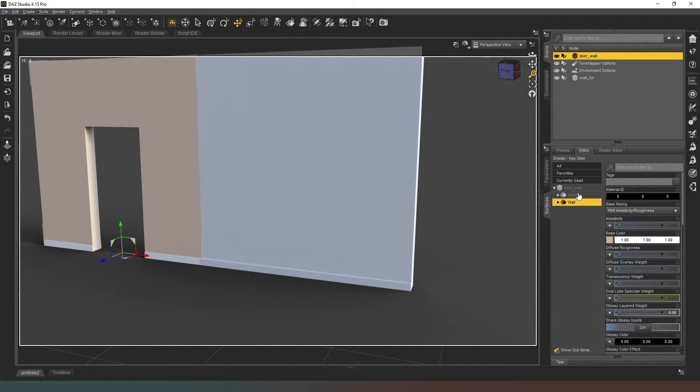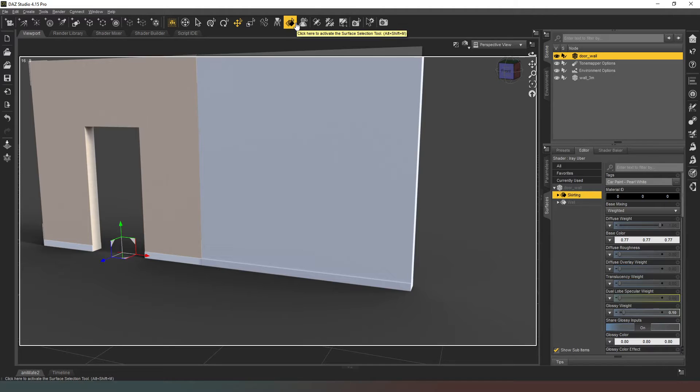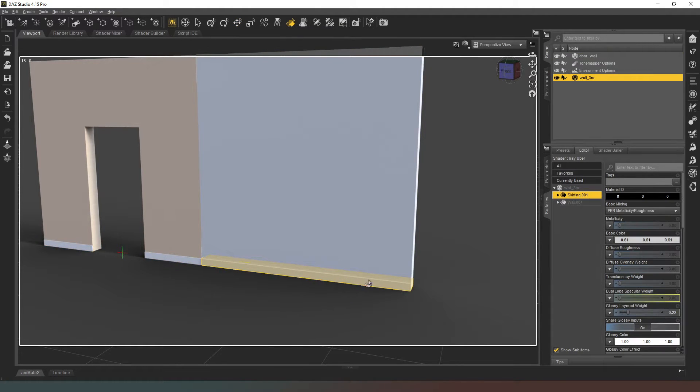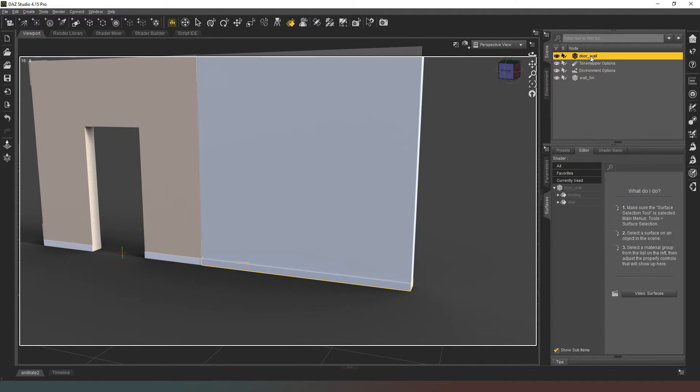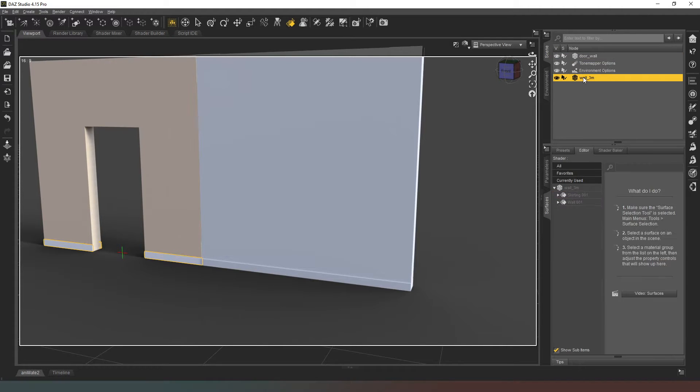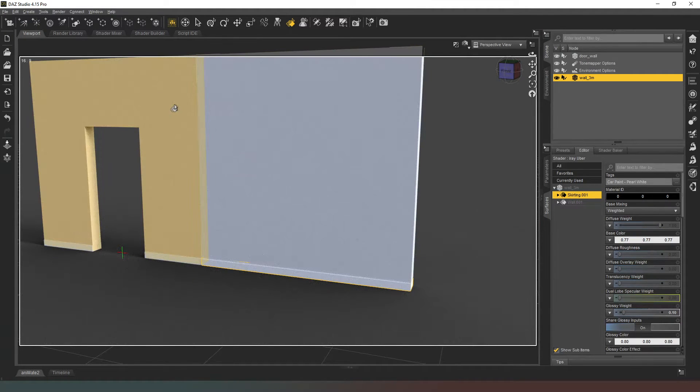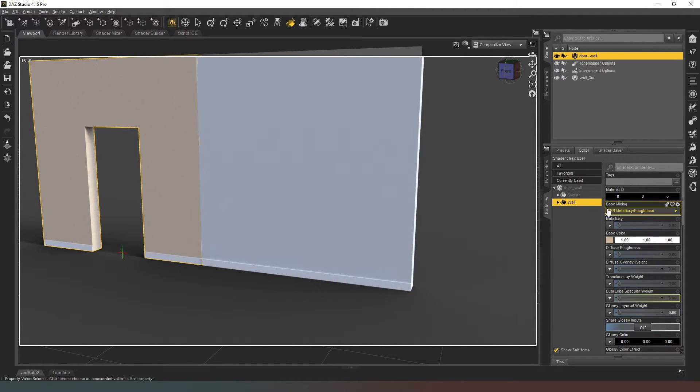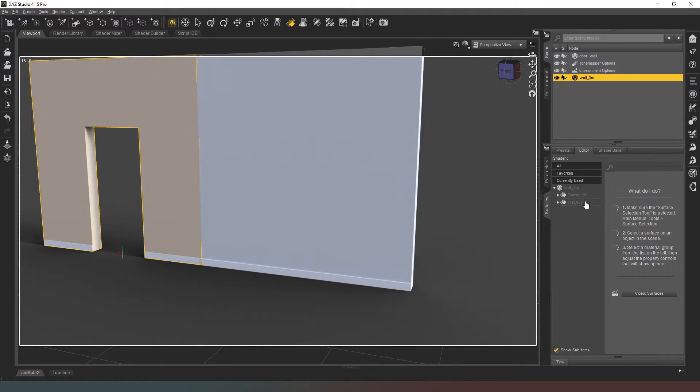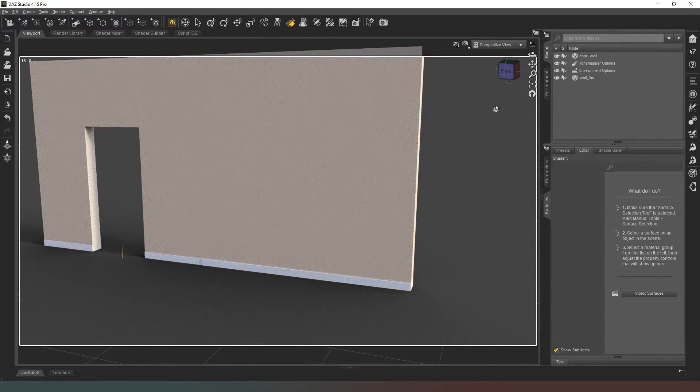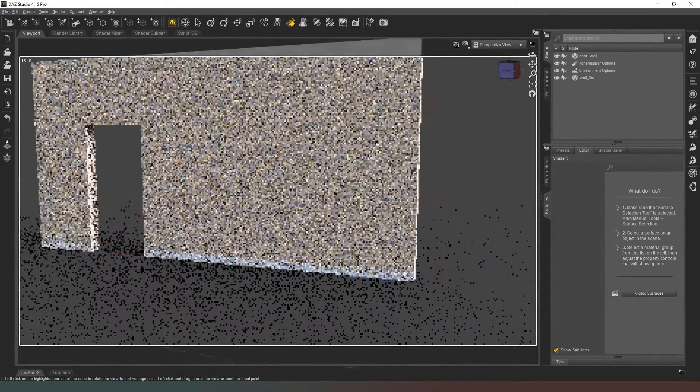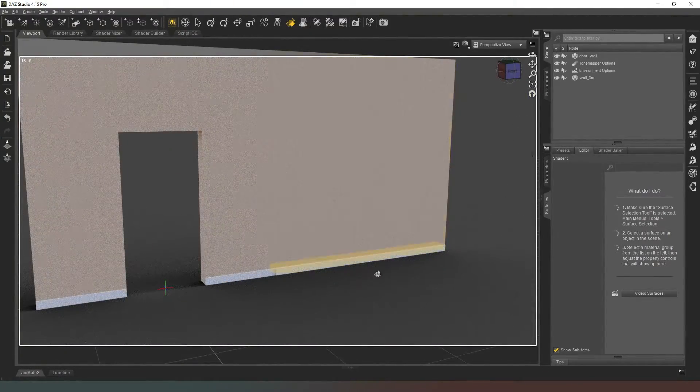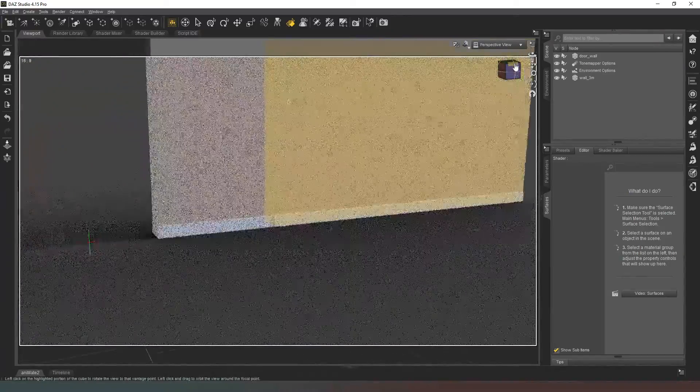Now all I've got to do is on the previous wall I can go to my surfaces tab, select skirting, right-click, copy selected surfaces, click on our new wall, and paste to selected surfaces. Now we can do the same thing with the wall - copy selected surfaces on this one, paste to selected surfaces. Boom. Now if I deselect, there you go - pretty much seamless. There is a slight difference in the size of the skirting board there if we are to zoom in. We can see that there is a slight difference in the size - this skirting board seems to be slightly thicker.